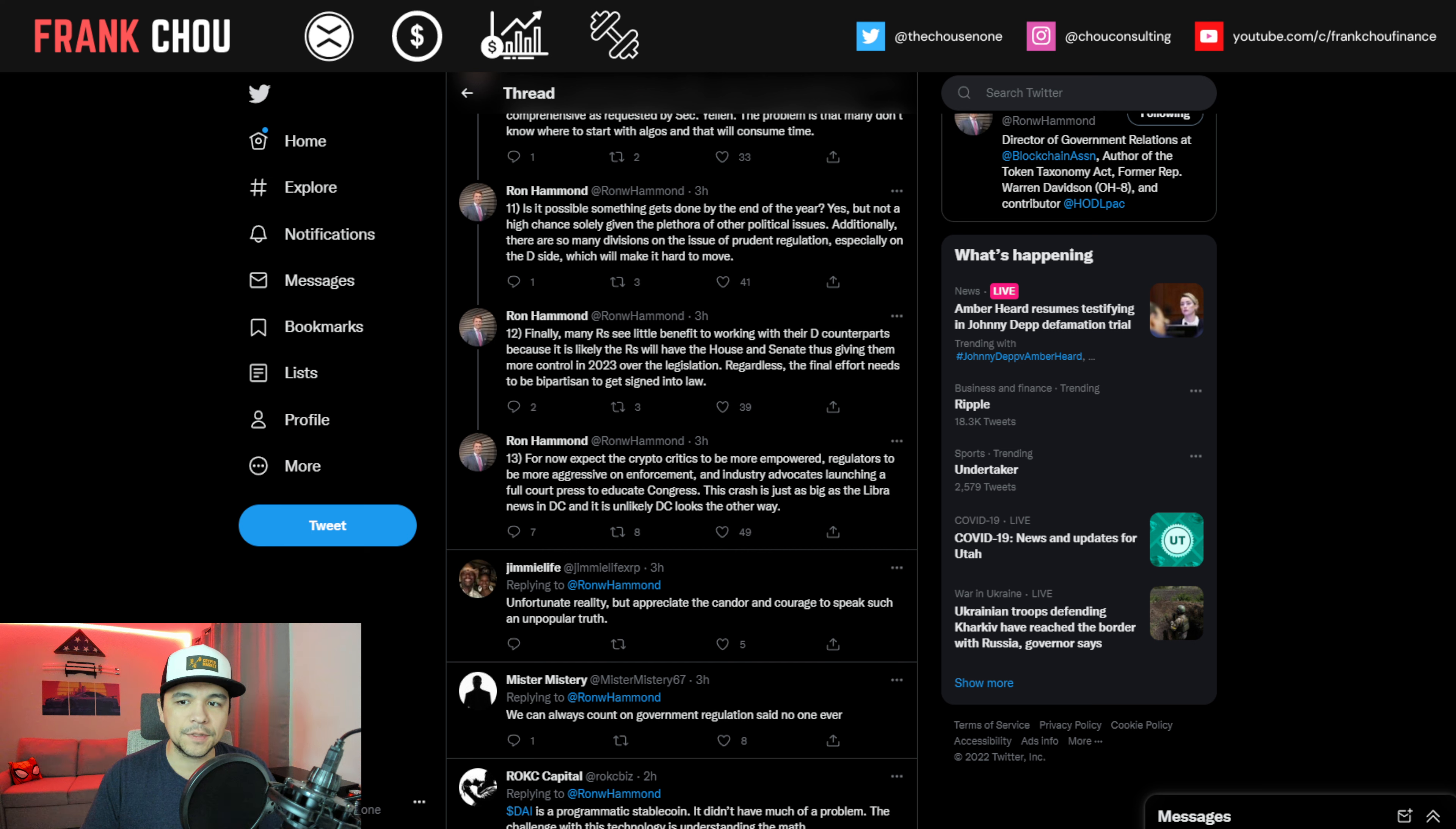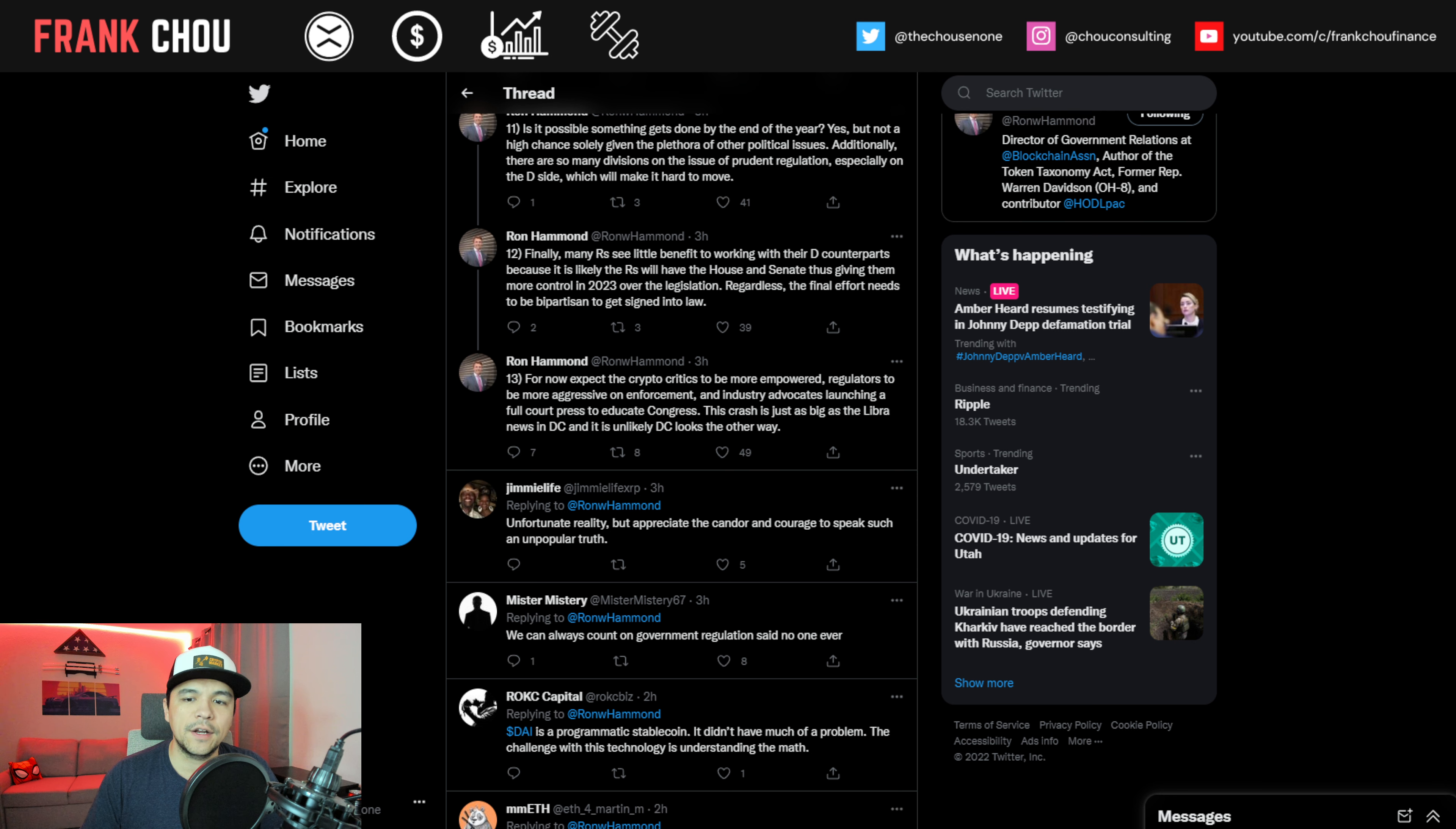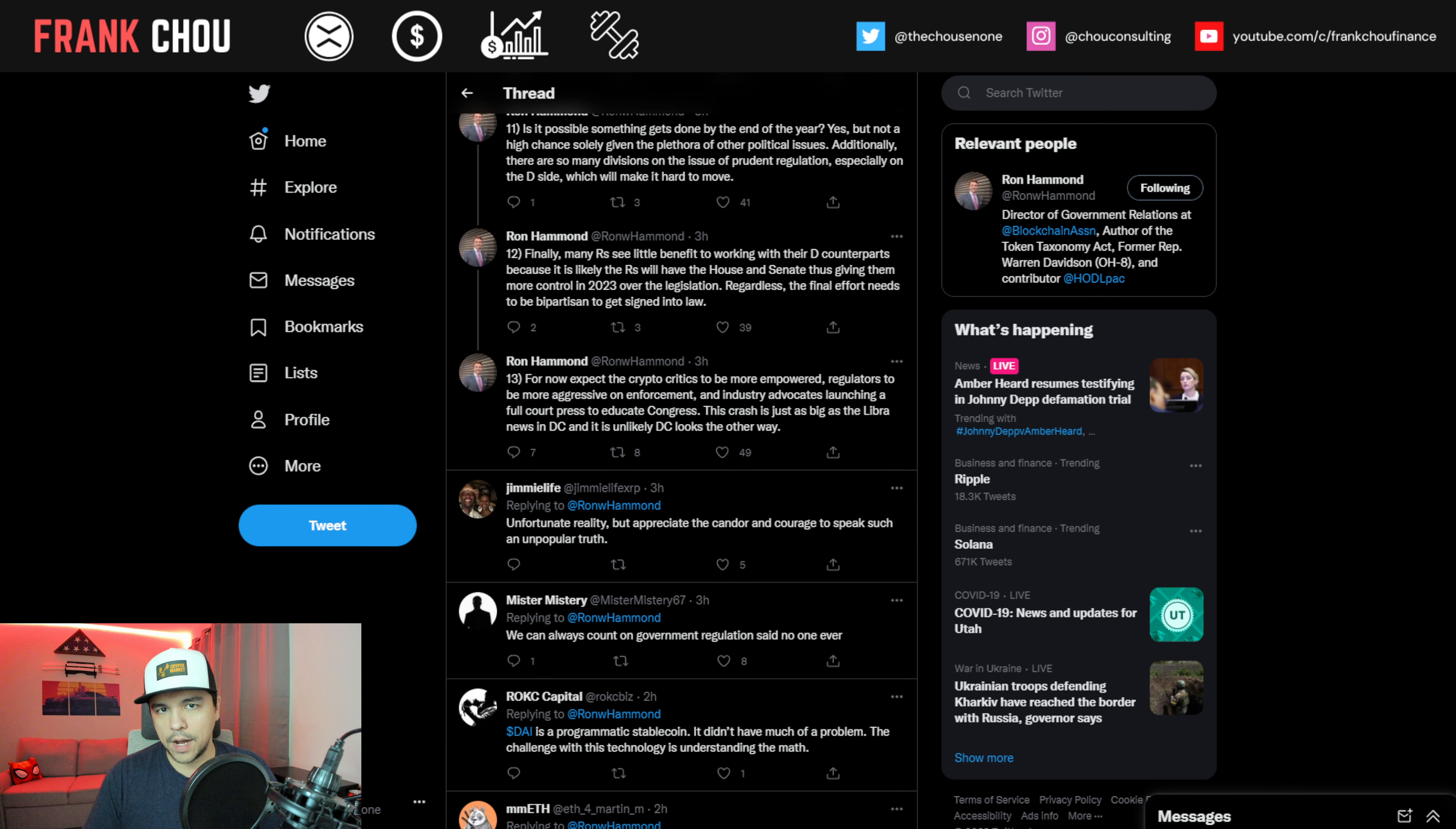Is it possible something gets done by the end of the year? Yes, but not a high chance, solely given the plethora of other political issues. Additionally, there are so many divisions on the issue of prudent regulation, especially on the Democratic side, which will make it hard to move. Finally, many Republicans see little benefit to working with their Democratic counterparts because it's likely the Republicans will have the House and Senate, thus giving them more control in 2023 over the legislation. Regardless, the final effort needs to be bipartisan to get signed into law. For now, expect the crypto critics to be more empowered, regulators to be more aggressive on enforcement, and industry advocates launching a full-court press to educate Congress. The crash is just as big as the Libra News in D.C., and it is unlikely D.C. looks the other way.